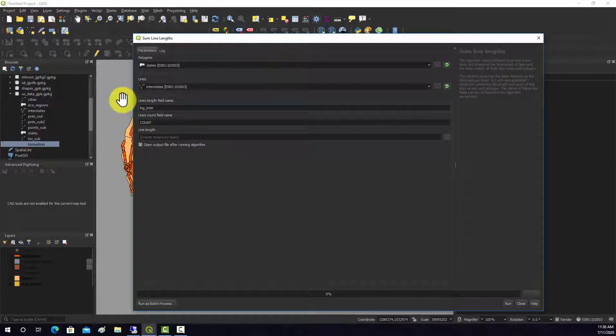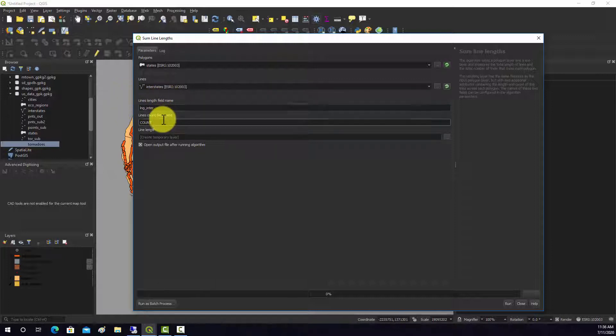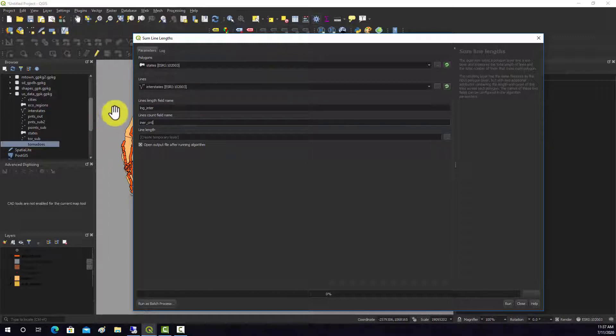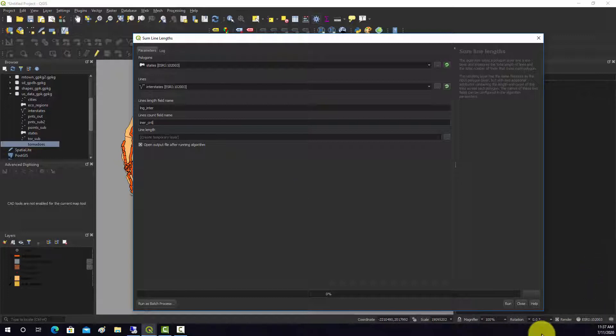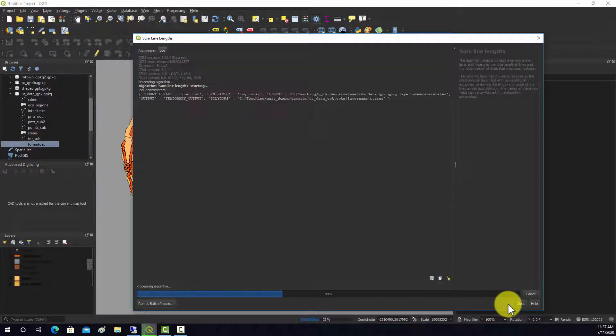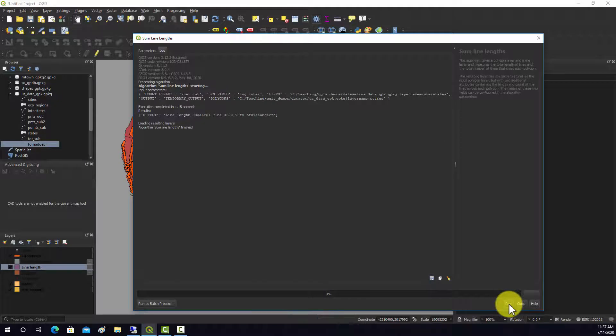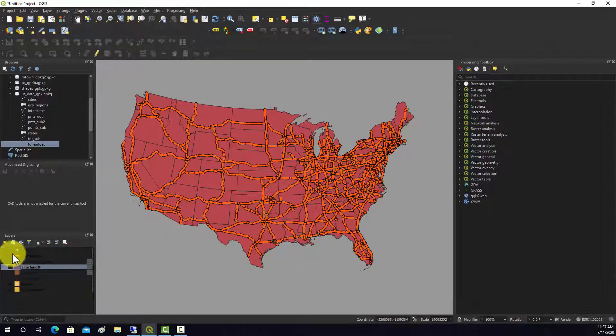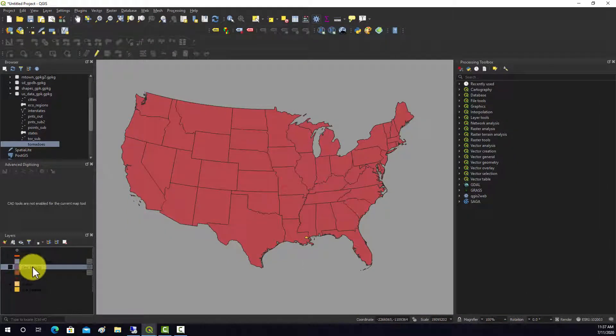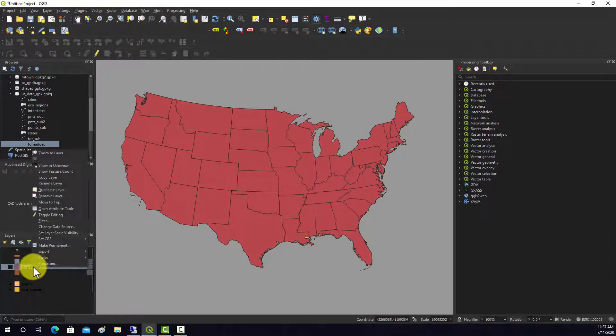This will be the name of the attribute field. Let's call it length, enter, and then this is a number, enter count. That's the number of line features. That should work. If we run that, we'll turn this off, we get a copy of the state boundaries.